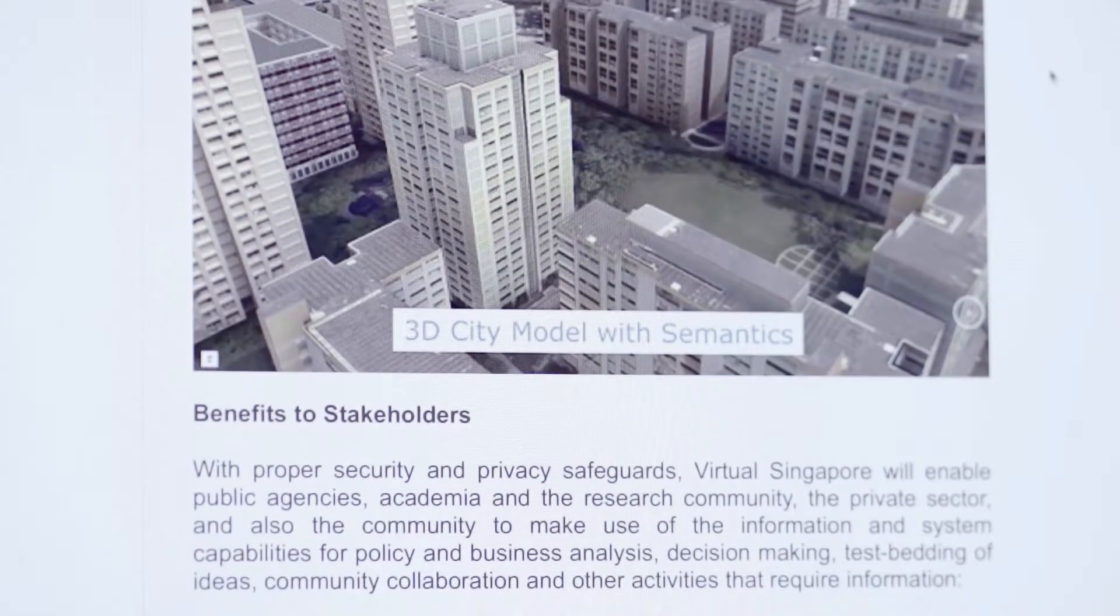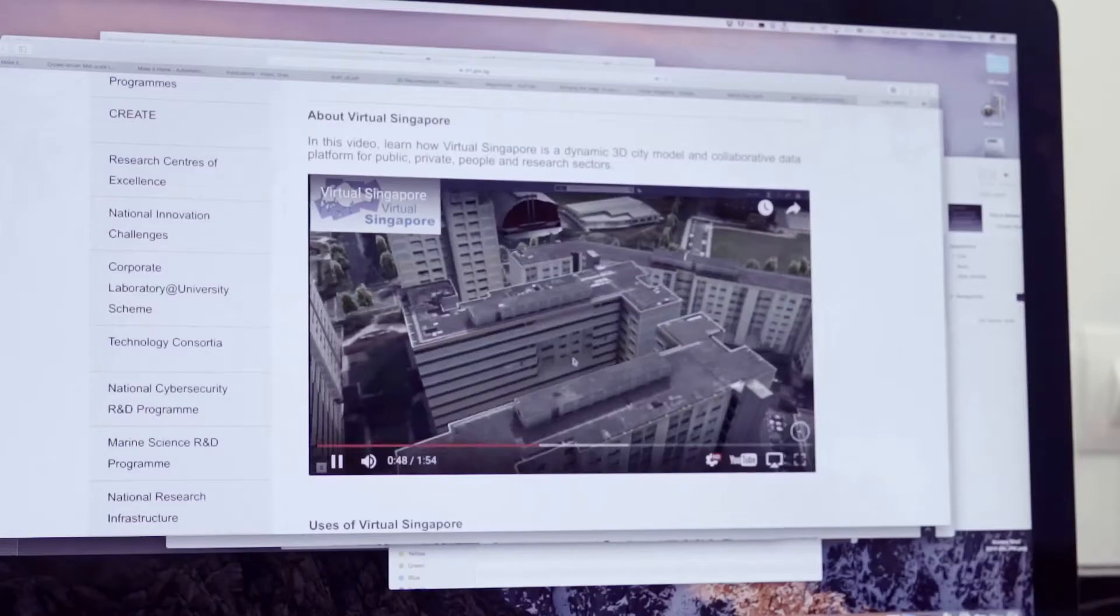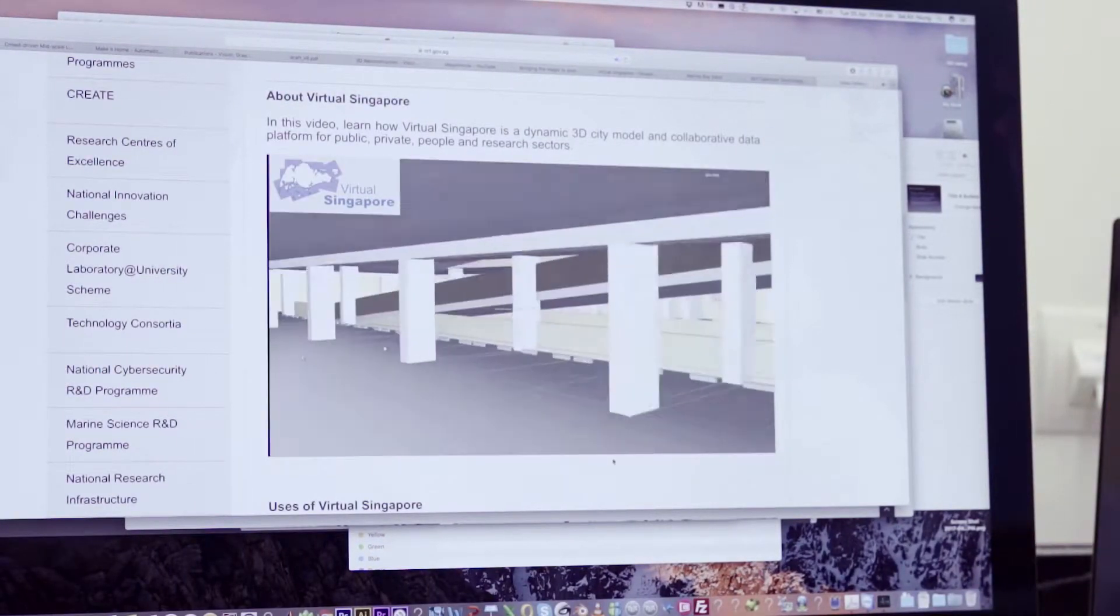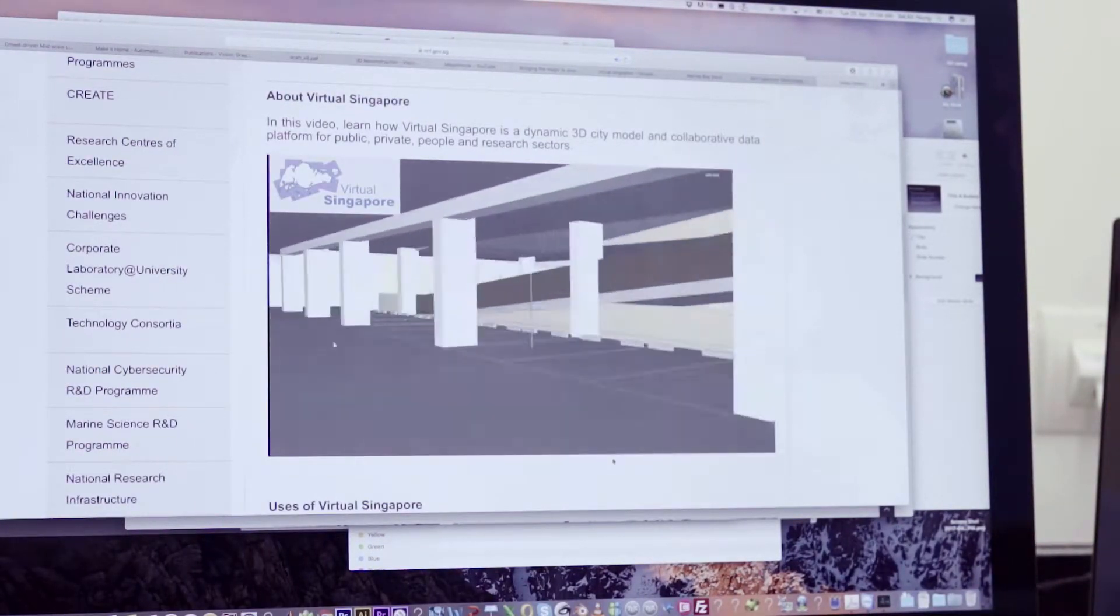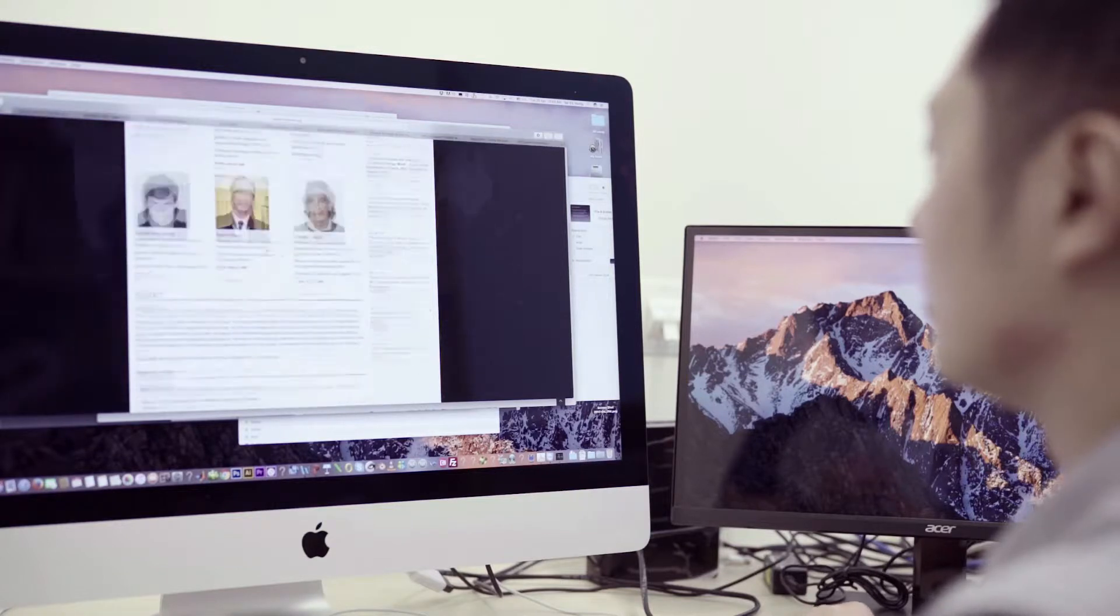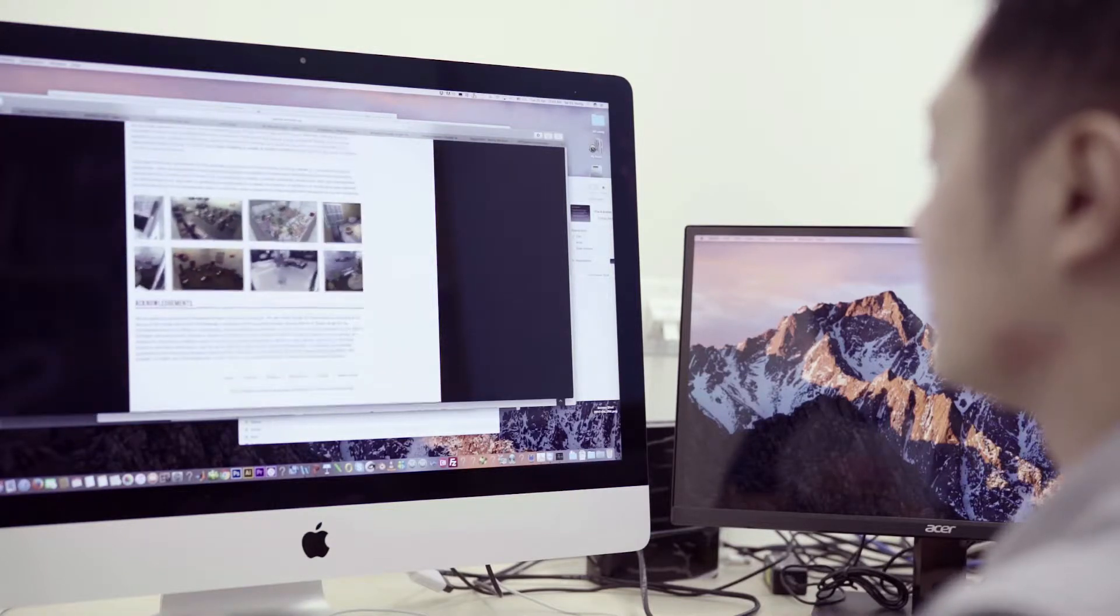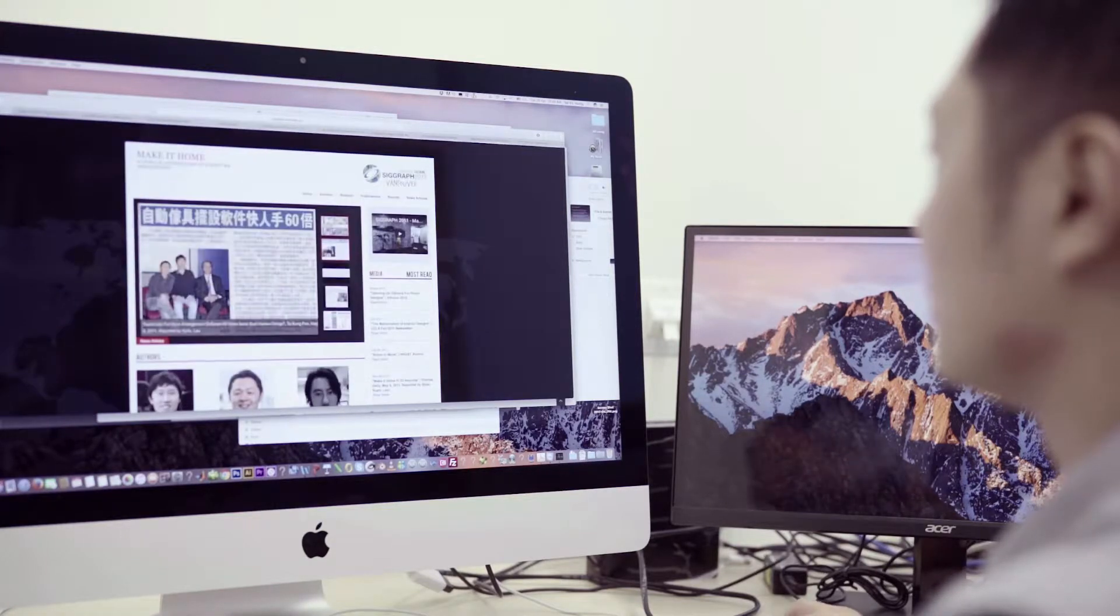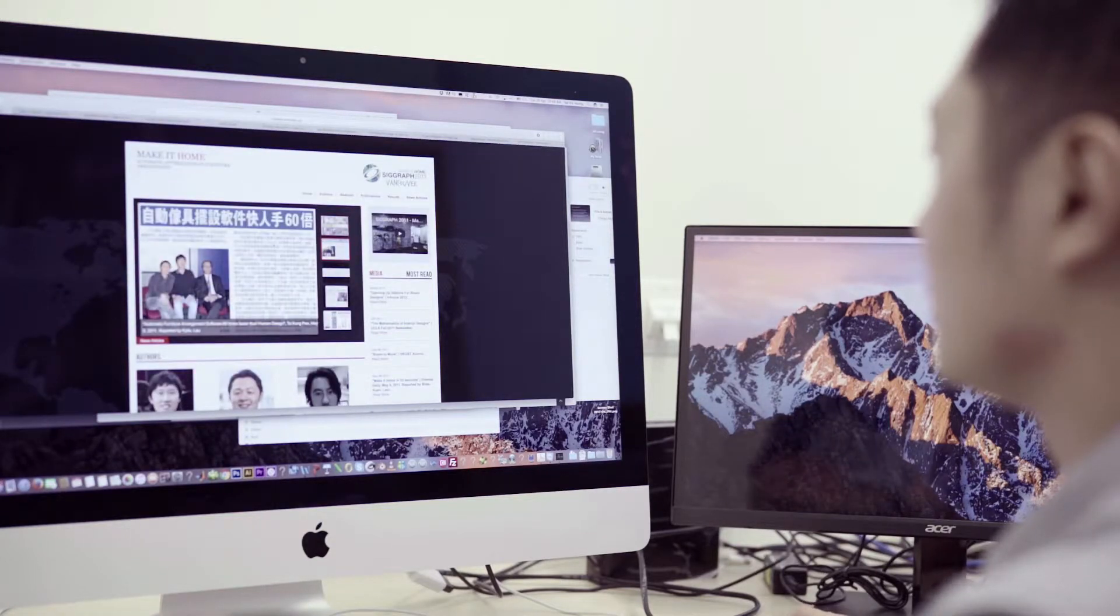After we get the geometry and understand the 3D models, we also do remodeling. It's actually what my Make It Home paper is about. The furniture arrangement is about virtual world remodeling.